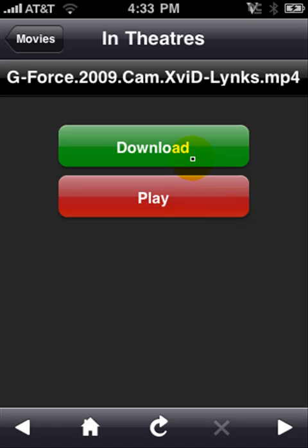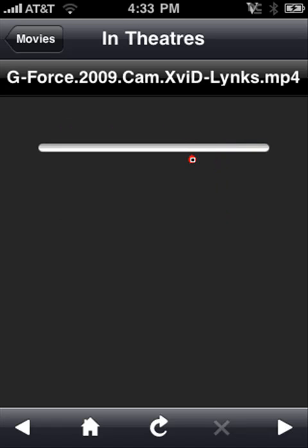So I'm going to download it. This is a pretty fast download actually — it depends on the size of the movie. You want to wait until it loads, I'll come back in a second.